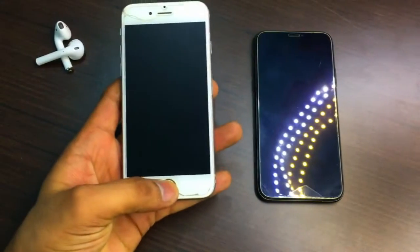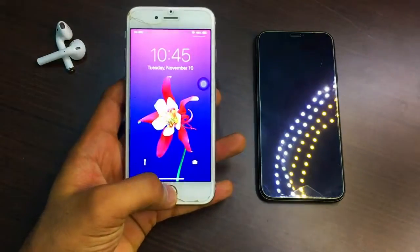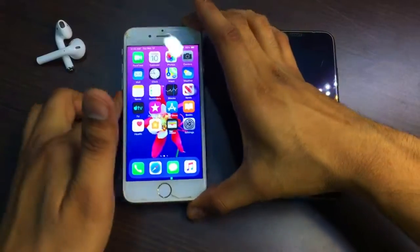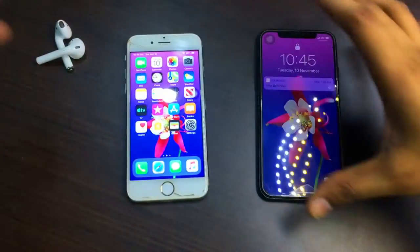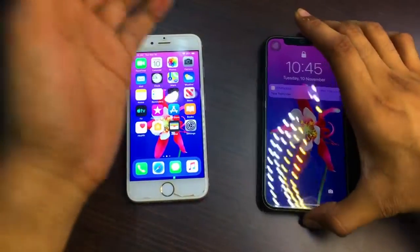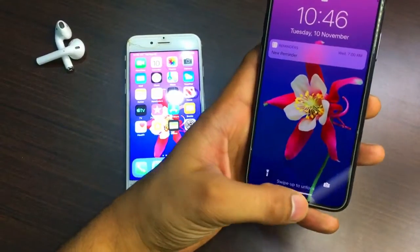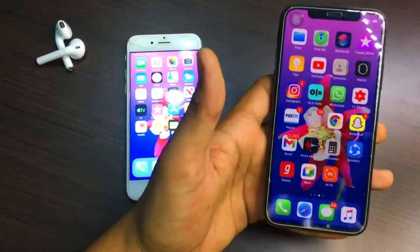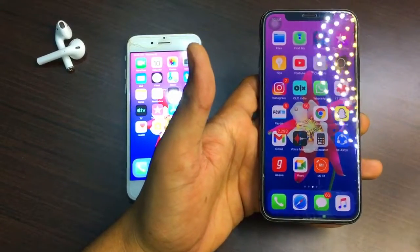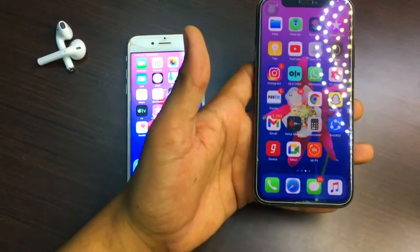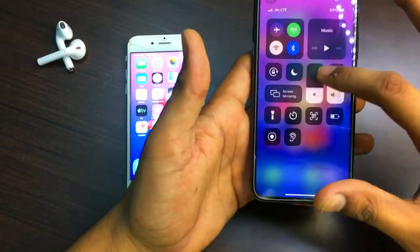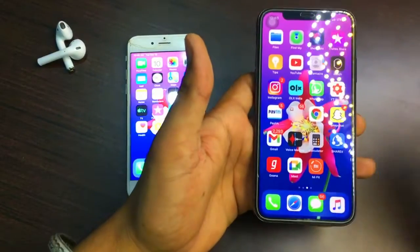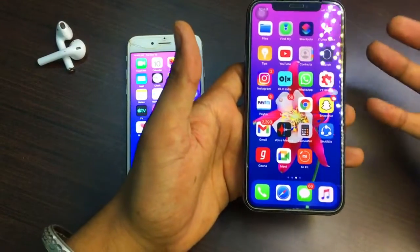Hello guys, welcome back to my YouTube channel. Today I am going to show you a very interesting topic: how you can convert your iPhone 6, 6s, iPhone 5s, iPhone 7, 8, or 8 Plus into an iPhone X — same working like iPhone X.